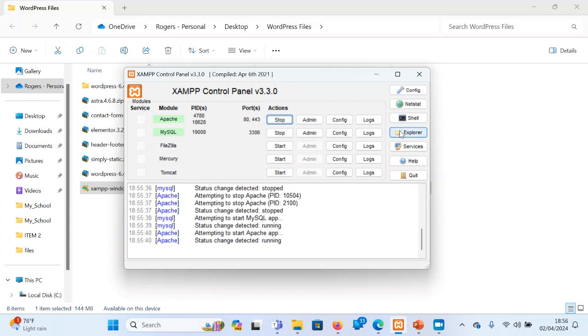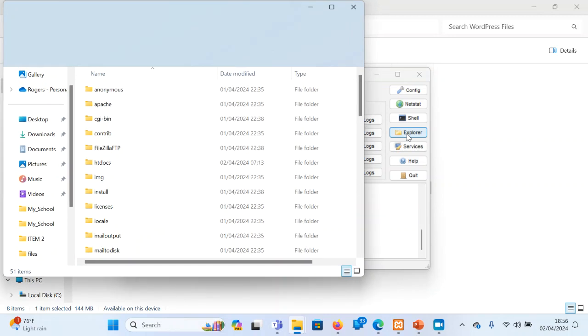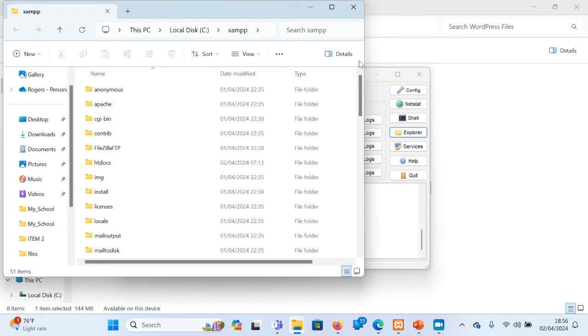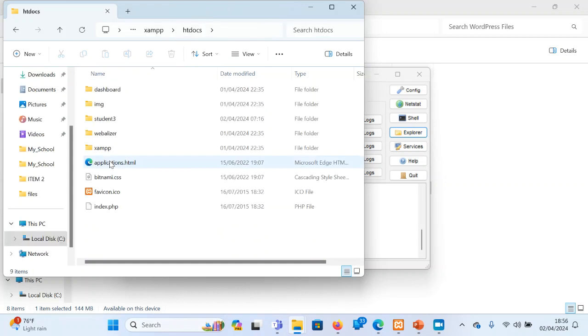Explorer will open for you inside the serving area in XAMPP where the websites should be hosted. So you open there and then you look for a folder called htdocs. That's where you are going to host your website.